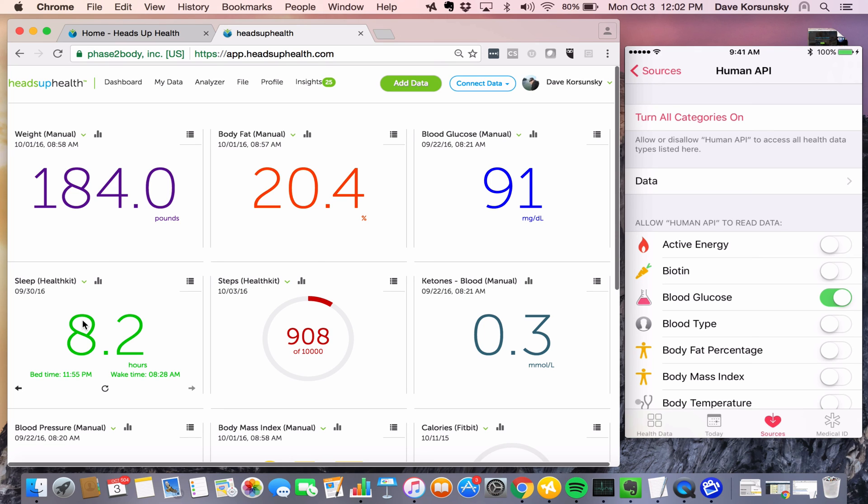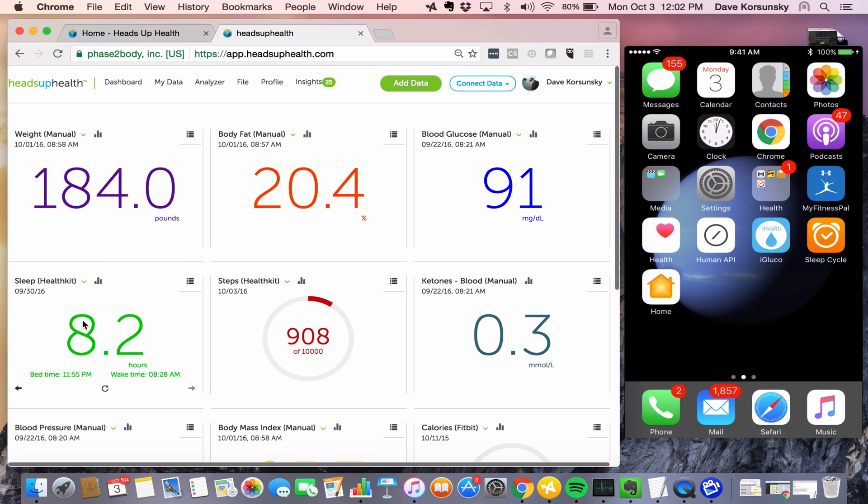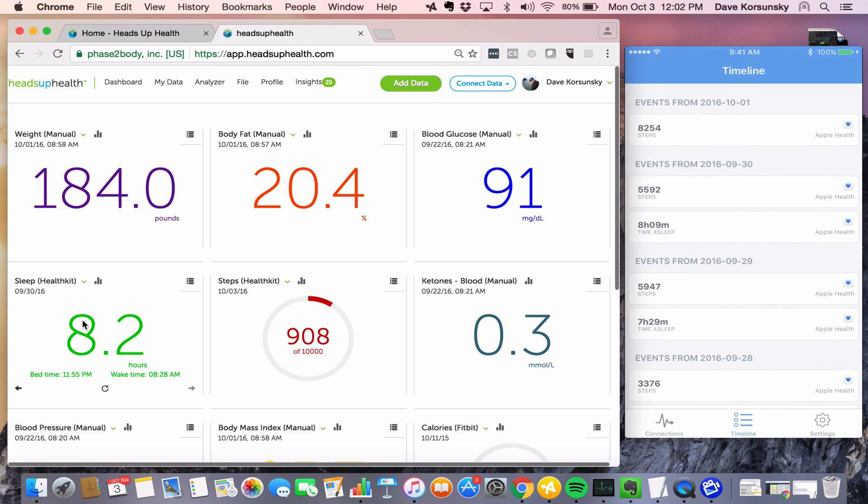Lastly, if you do need to troubleshoot for any reason, let's say for example the data is not showing up in your timeline tab for some reason, one troubleshooting tip is just to do a force quit on the Human API app and on Apple Health.